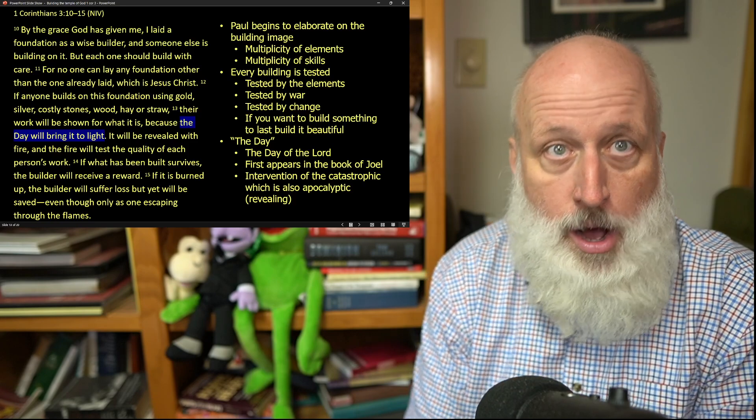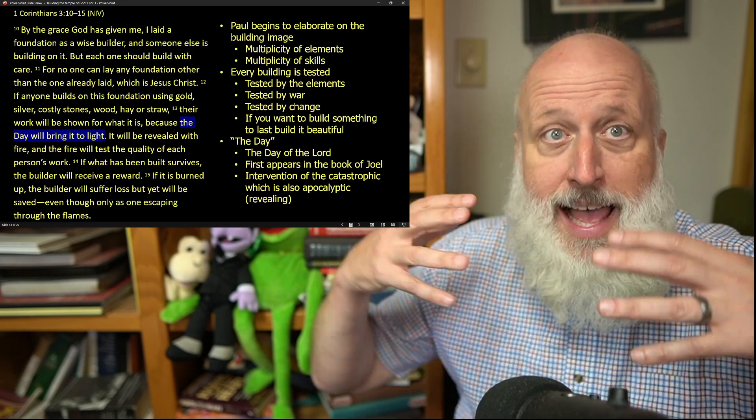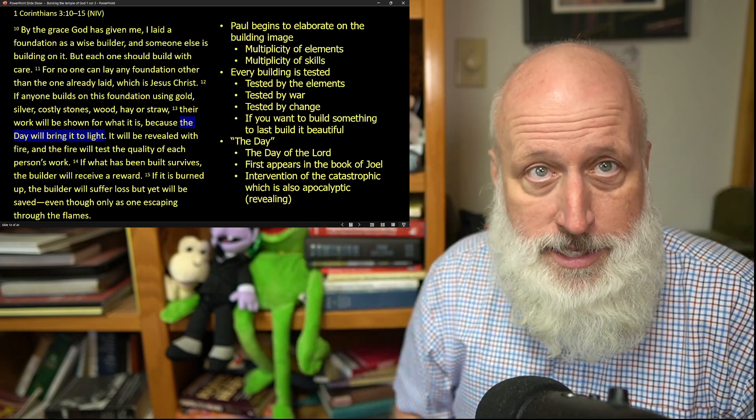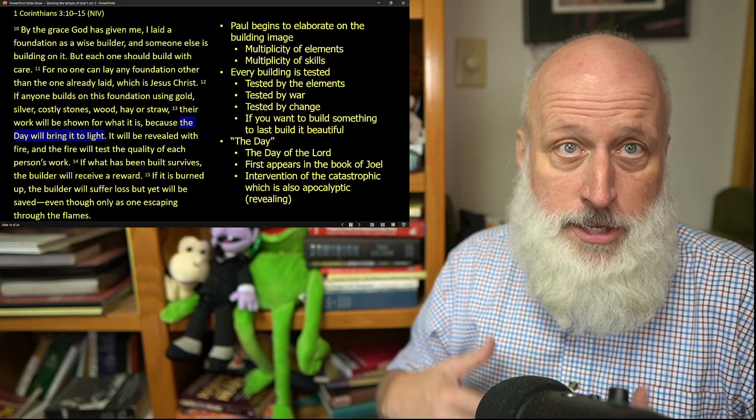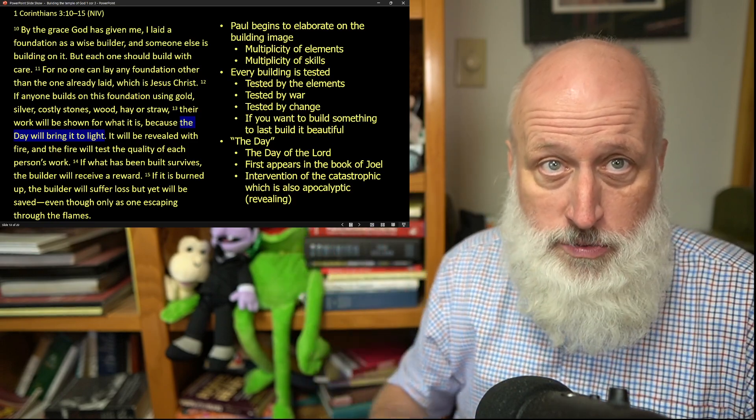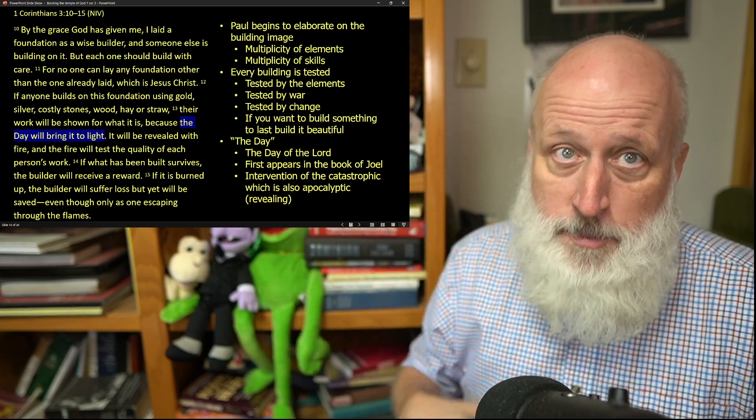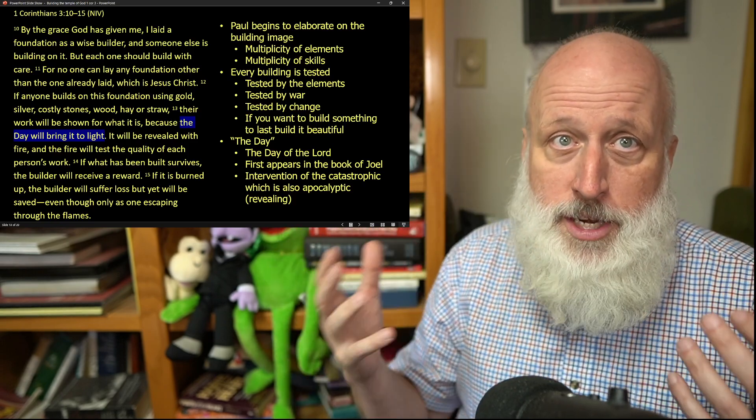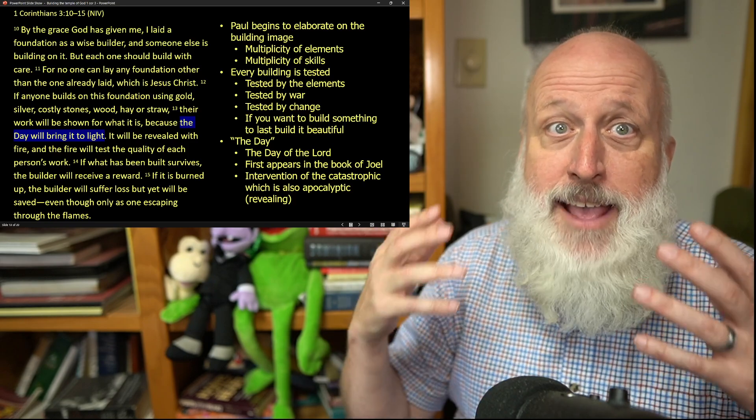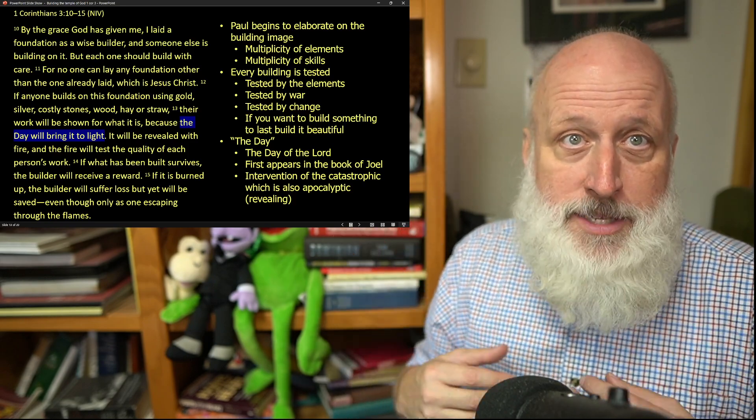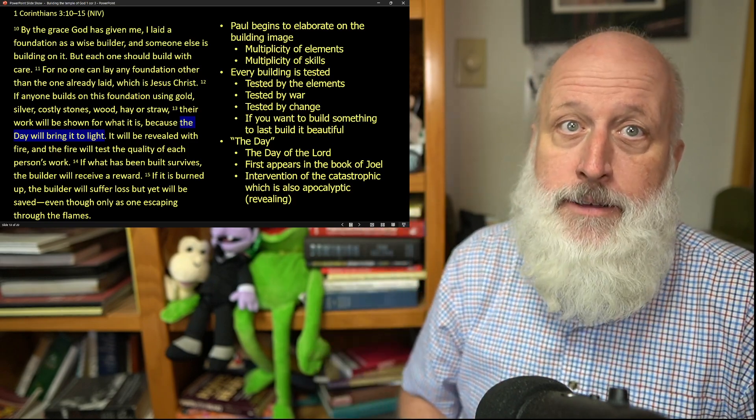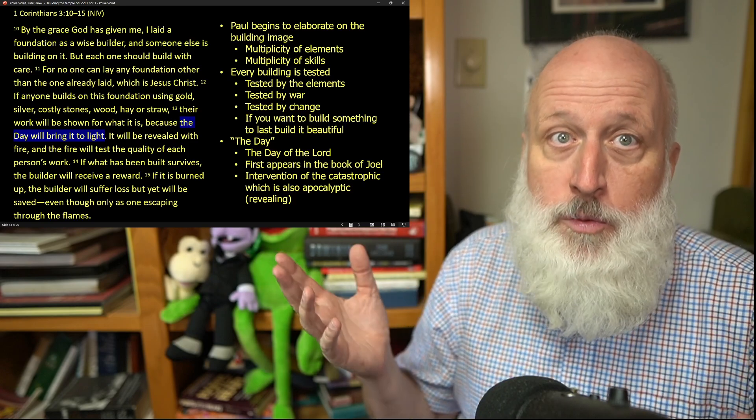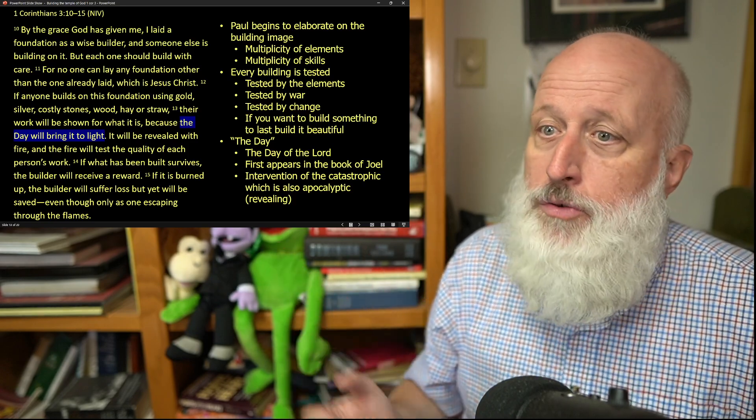And Paul is saying, all of you are building and collaborating in this building. Now, some of you may be contributing stone, some of you may be contributing wood, some of you may be contributing straw, and when that day finally comes that your work will be tested, everyone will see how well you've built.